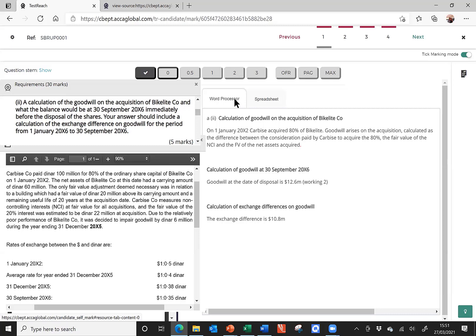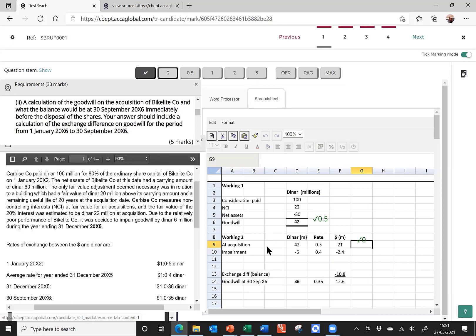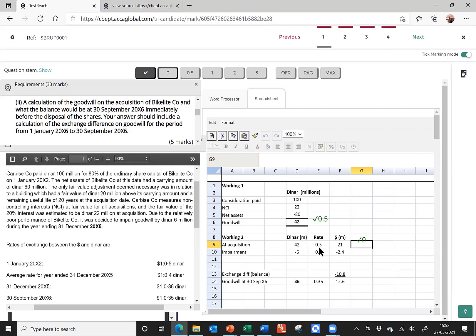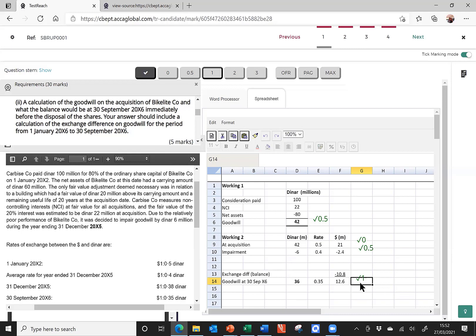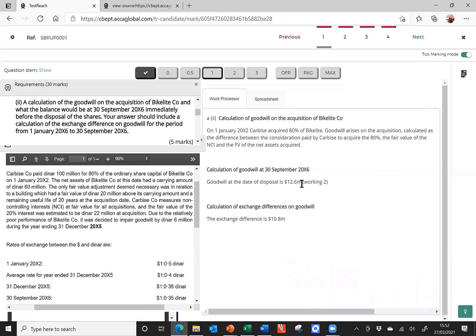Next, we were asked to calculate the Goodwill at the 30th of September, the date of the disposal. So, back in my workings, we're on to working two. You can see that there has been an impairment in the year of six, which has been translated into dollars. And the same mistake has been made with a translation. Now, I can't penalise you twice for the same mistake. So, I'm actually going to award you half a mark for that impairment, even though it's not exactly the right number, because you have taken the impairment away from the acquisition number. That gave me the Goodwill of 36 in dinars, and again, the same translation mistake has been made. But, all in all, I still think I would get a mark for coming up with that re-translation of the Goodwill at the end of the year, bearing in mind I can't penalise you for that translation mistake a second time.